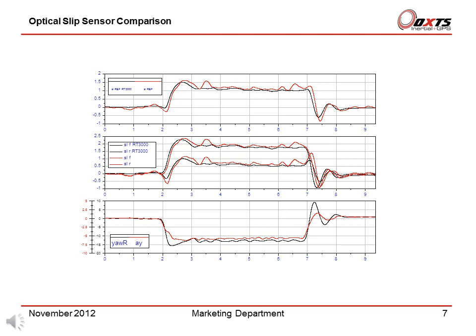This test is a step steer where the steering wheel is released at the end. The top graph shows the slip angle at the centre of gravity reference point; the middle shows the slip angle at the front and rear wheels; the bottom graph shows lateral acceleration. Two effects can be seen: the step response of the vehicle to the turn, and the stability of the vehicle when the steering wheel is free — there tends to be more oscillation when the steering is free. The black represents the RT and the red is the optical slip sensor. Comparing the two results shows that the optical sensor has longer latency — the red graph is delayed compared to the black — and there is also more oscillation on the optical sensor.